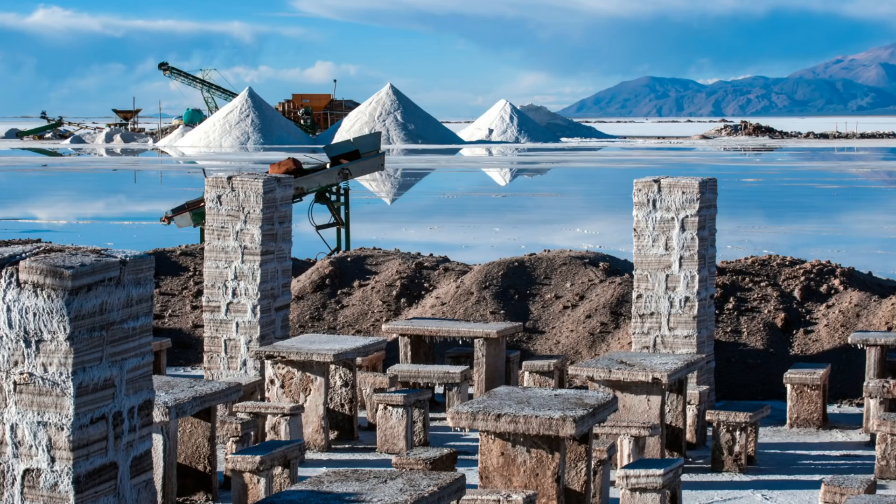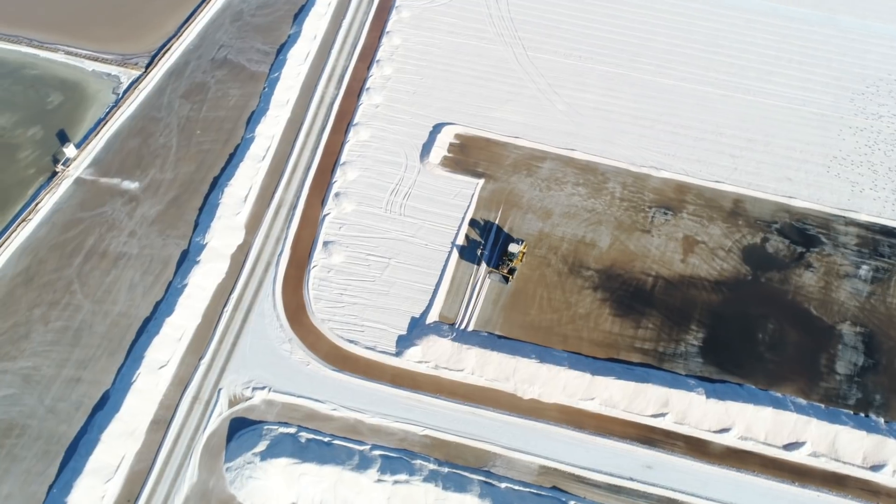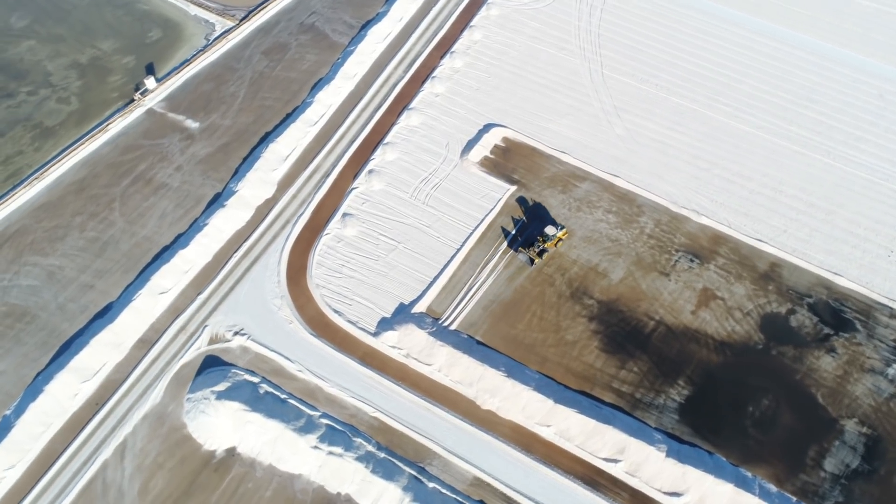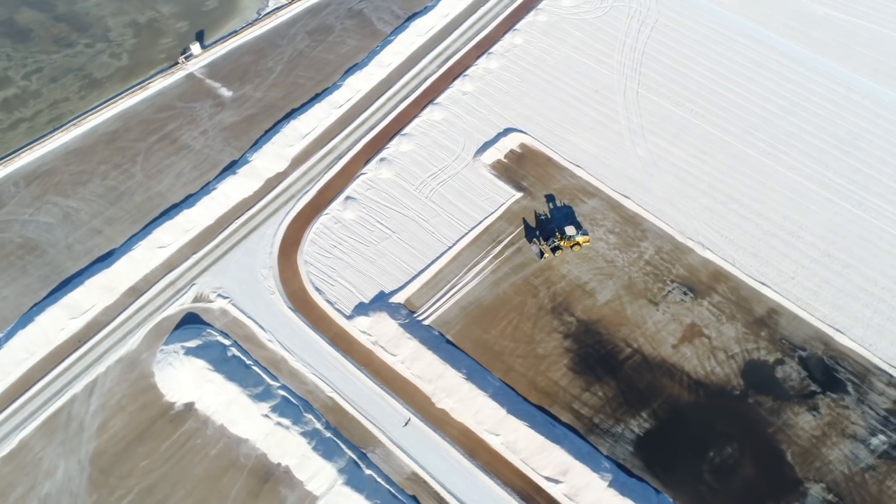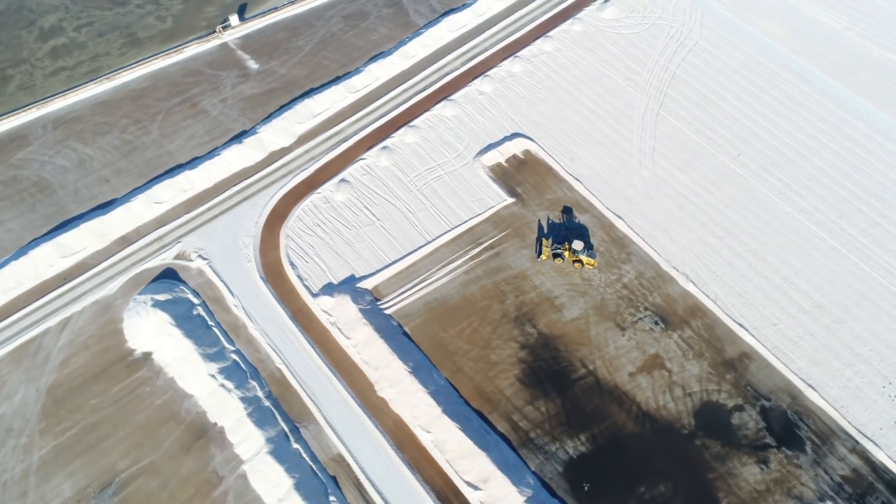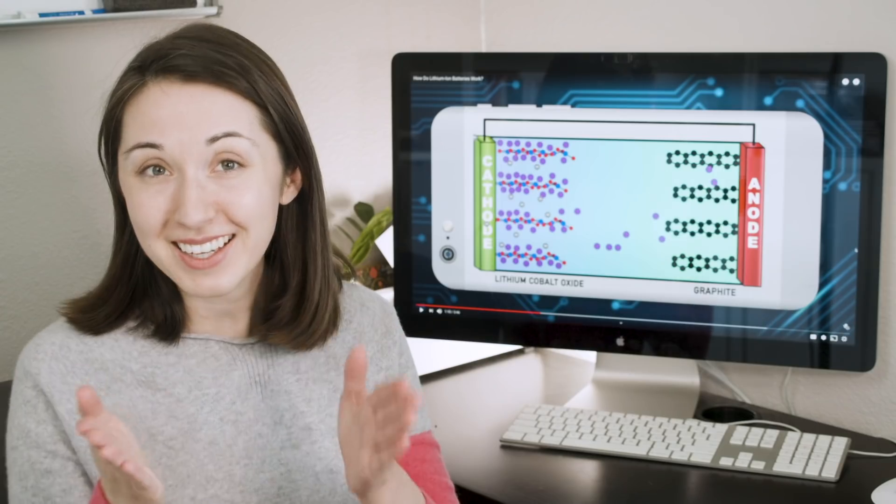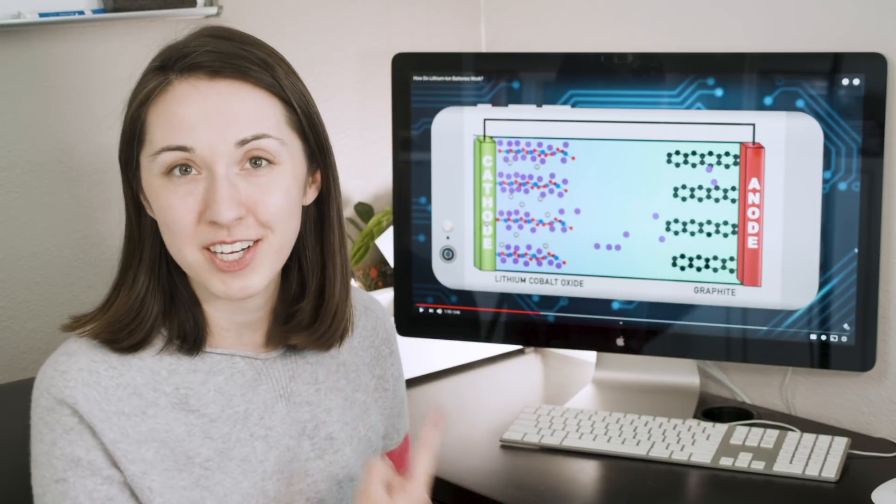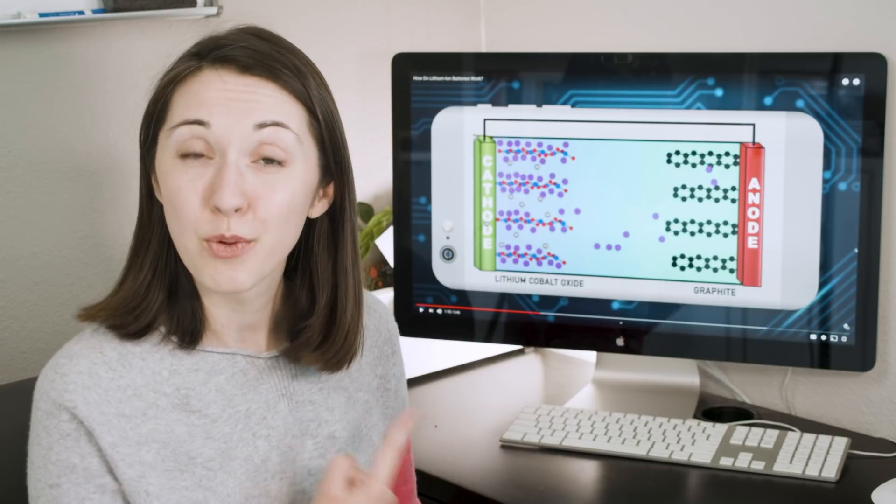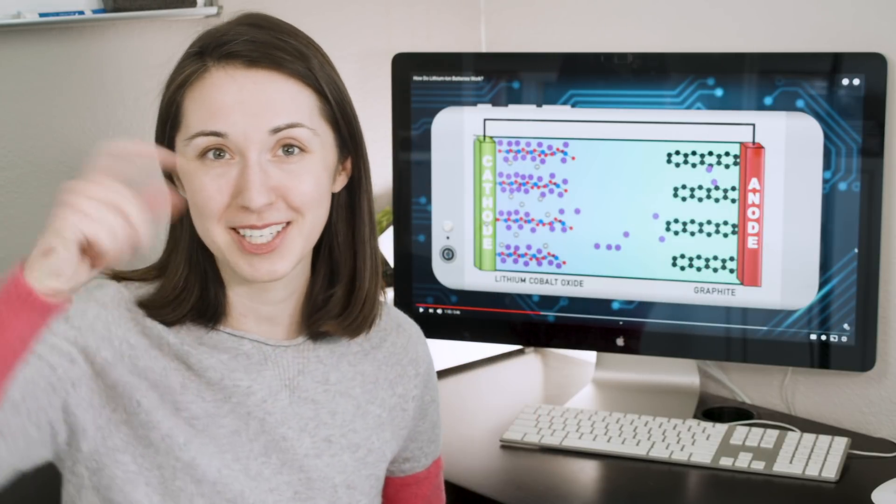These lithium mines use huge quantities of water and power to extract the mineral from the earth. So, while lithium can help us store renewable energy, it has some environmental costs of its own. And if you want to learn more, check out our video on lithium-ion batteries, which you can watch up here or down here.